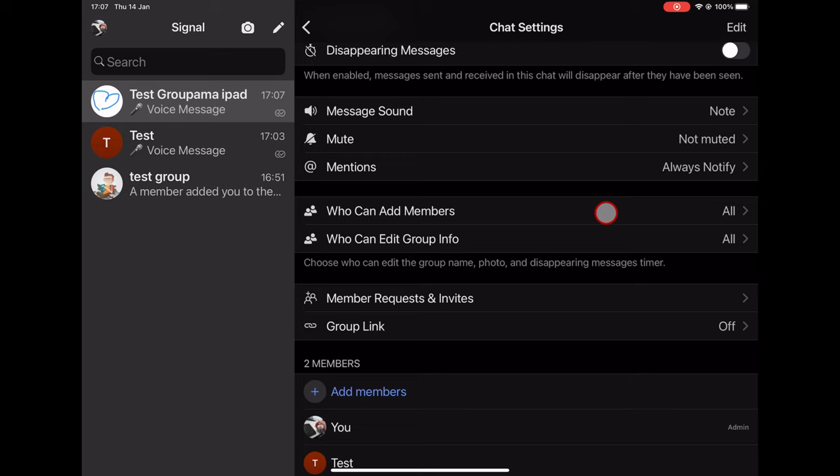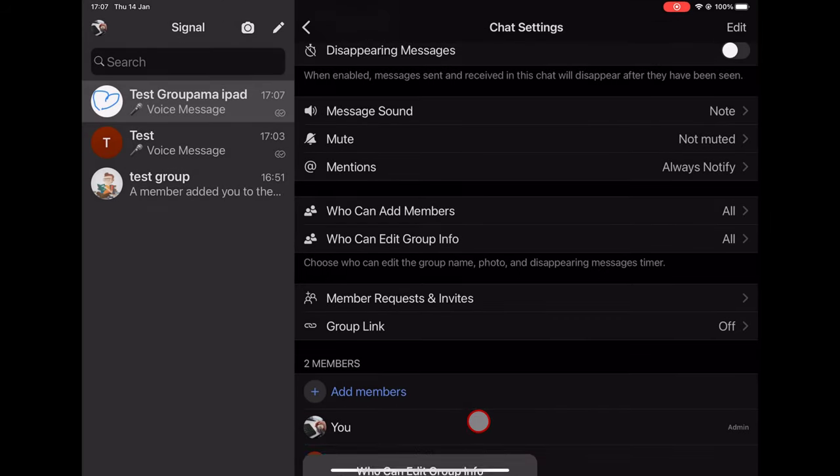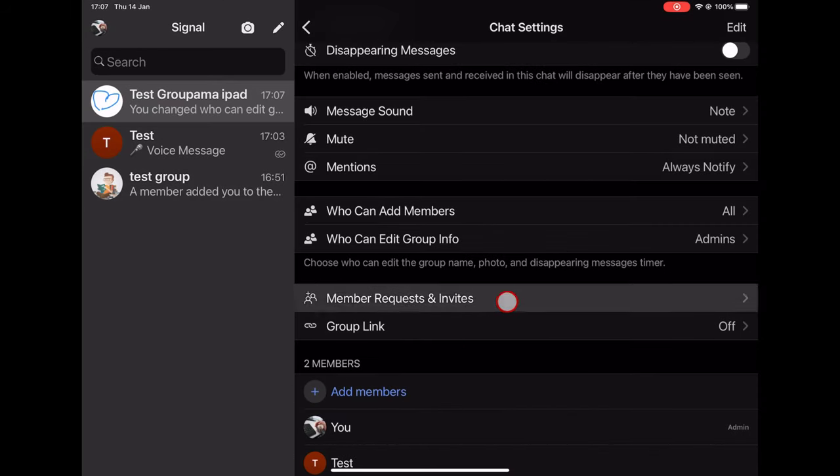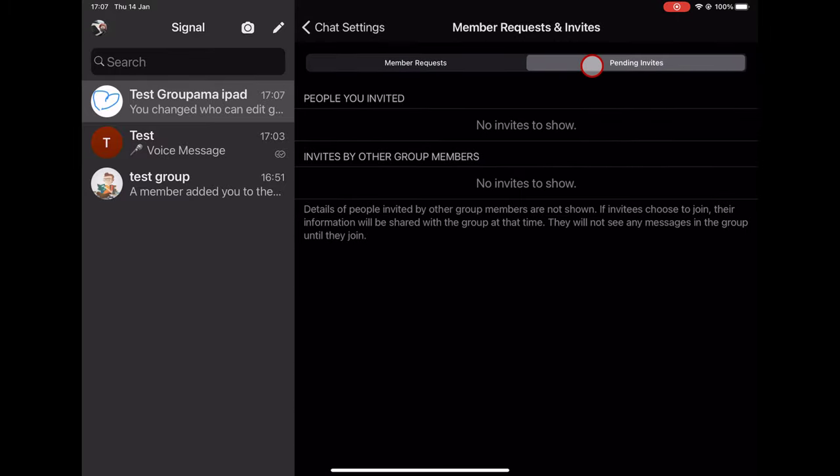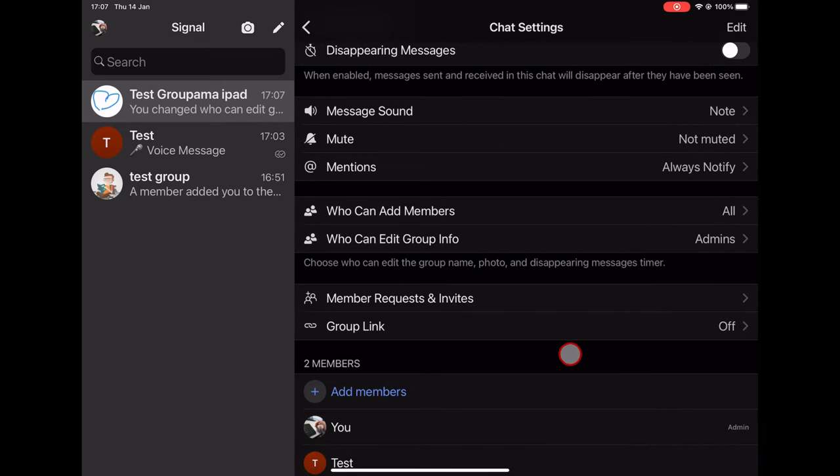On Edit group info, I suggest to set up so only admins can edit the group's info. On Members requests and invites, you will see all pending members and also invites that have not been accepted yet. Here you can enable or disable the group link.